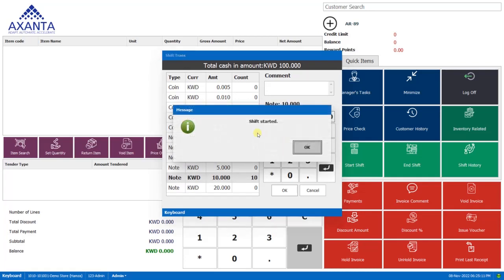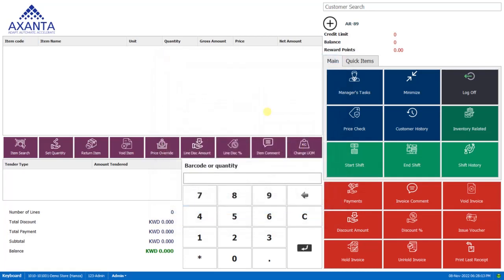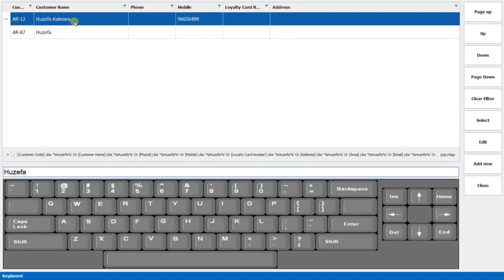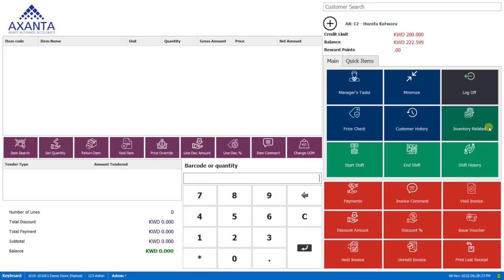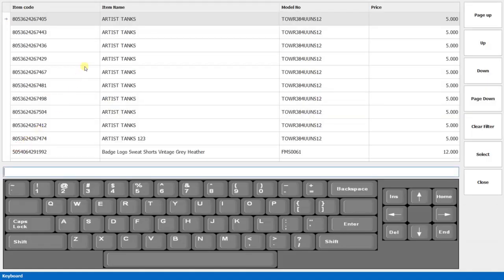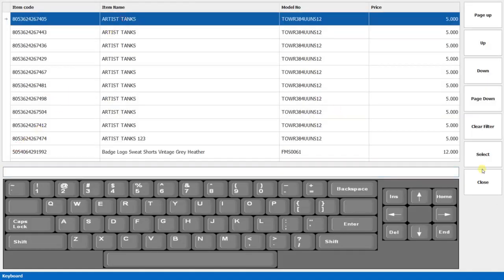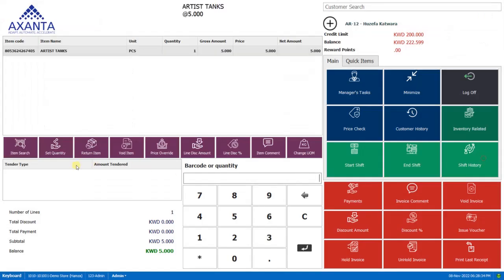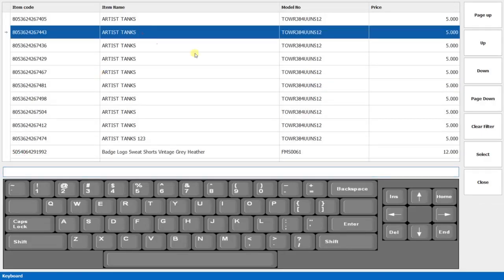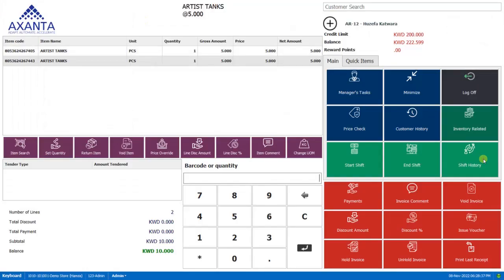And the shift has been started. Now let's say this customer came named Lucifer. We'll select and he has purchased two items. So we'll select any two items like this and we'll select this one.